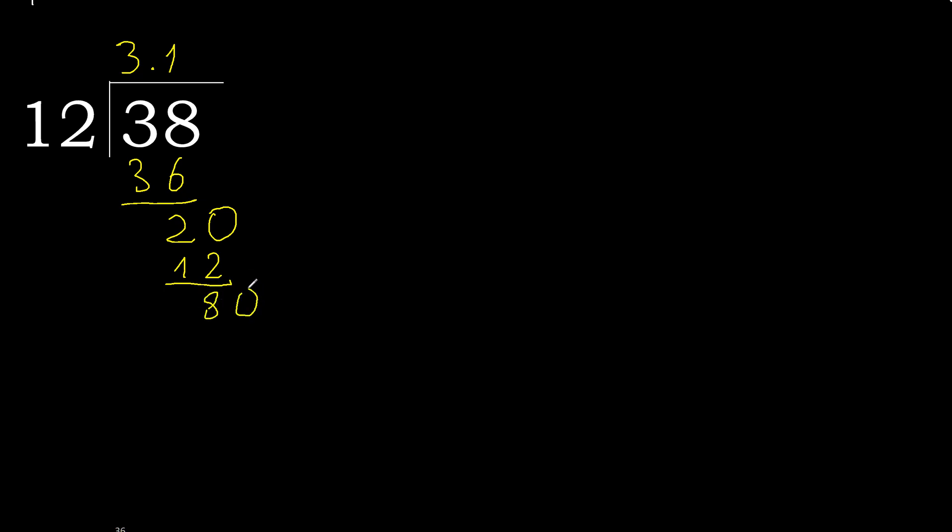Complete. 80, 12 multiply by 7 is greater. Multiply by 6, 72. Subtract, complete, okay.